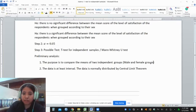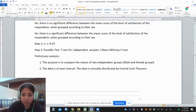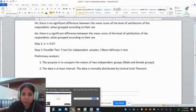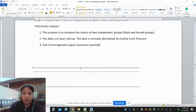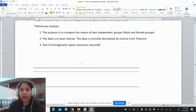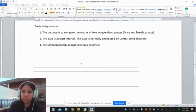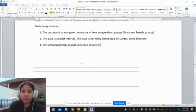Next, let's check if the data is normally distributed. There are several descriptive statistics available to check for normality, but we are going to consider inferential statistics — that is, the Kolmogorov-Smirnov test. We also need to consider the test of homogeneity or equal variances assumed. To do this, we will use an online calculator to check if the data is normally distributed and also to check if the variances are equal.